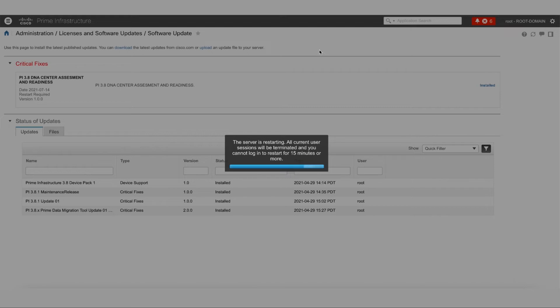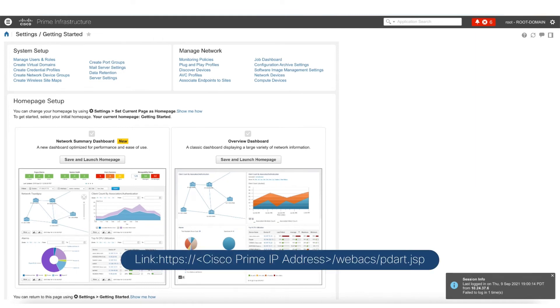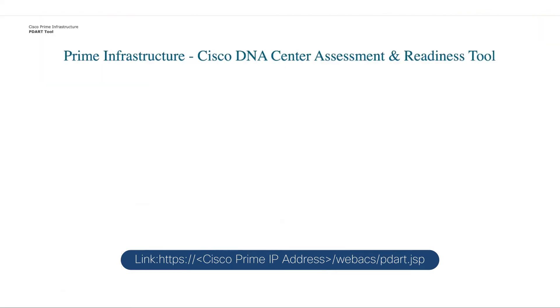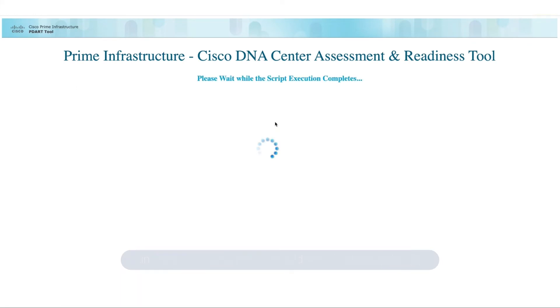Now the next step is to actually run the PDART tool so that we can extract a report which will tell us about our network. We're going to log into Cisco Prime to make sure that it booted up properly. Now to access the PDART report, we are going to navigate to the following URL, which will bring up the PDART main page. Once we are in the PDART main page, we can run the PDART tool to access the PDART report.